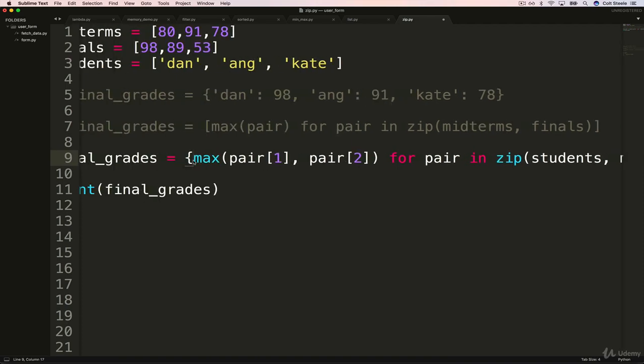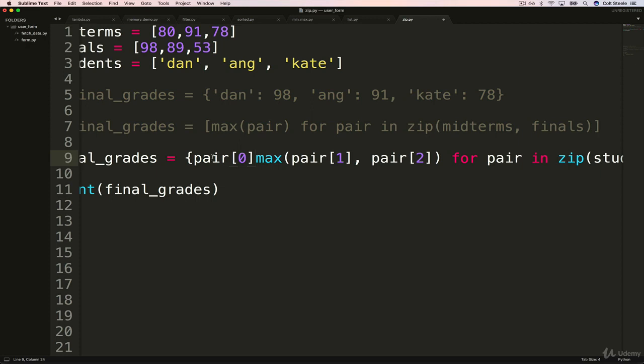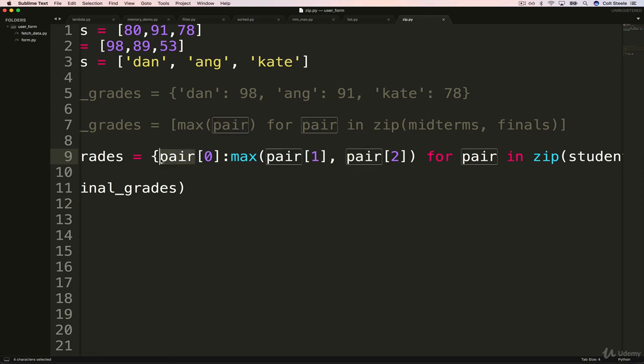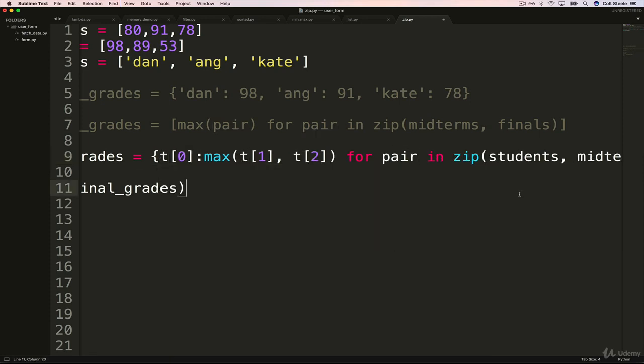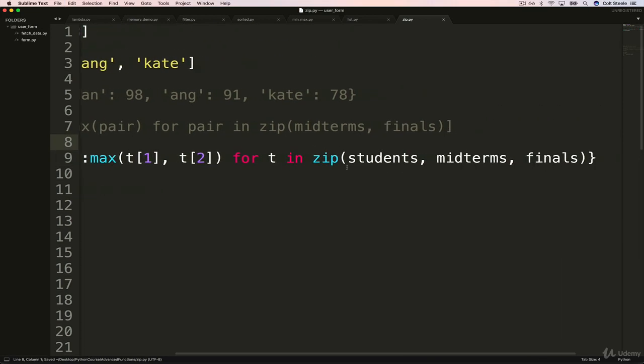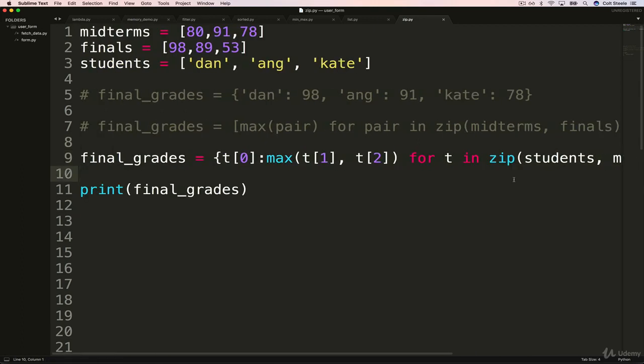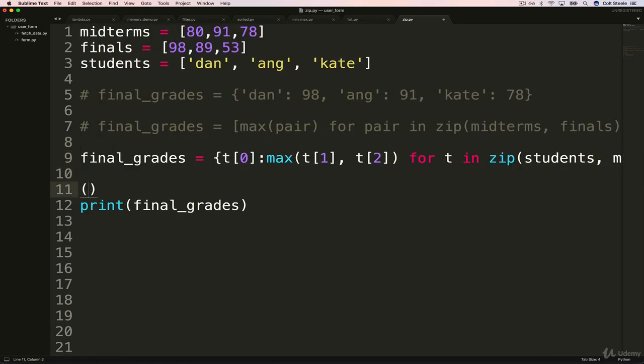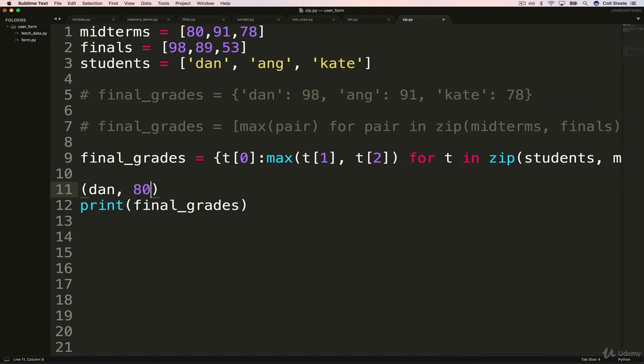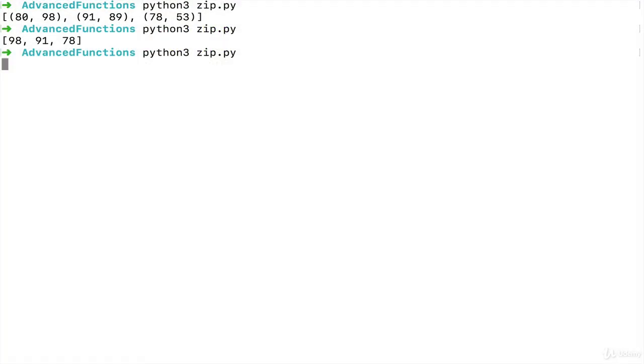And I'm going to change this from a list comprehension to a dictionary comprehension. It's getting crazy. And what do I want the key to be? I want it to be, and pair is actually not even a good word for this anymore, because it's not a pair. But I'm going to do pair zero colon. So rather than pair, maybe I'll just call them all t, because they're all a tuple. So hopefully, you can see what we're doing. We're zipping them all together, three things. And so each tuple is going to look like Dan, and then what was the next one, midterms, so then 80 comma 98. And then we're making a dictionary with each one of these, where we're taking the tuple zero, so that's Dan, colon, the max of the other two elements, which would be 98. Okay, let's see if it works.